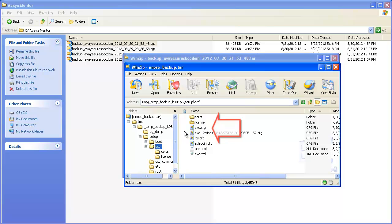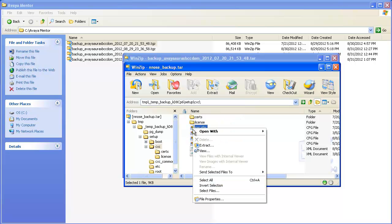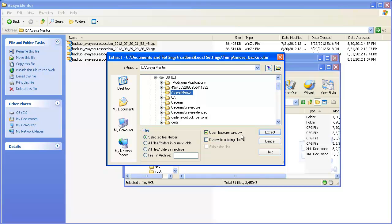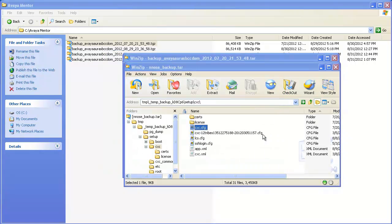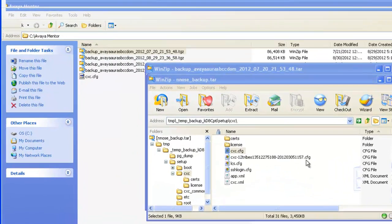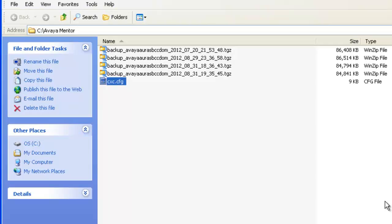Extract the CXC.CFG file. This file may be used as a reference or as the foundation for a configuration that will be restored into a replacement server or reinstalled template.